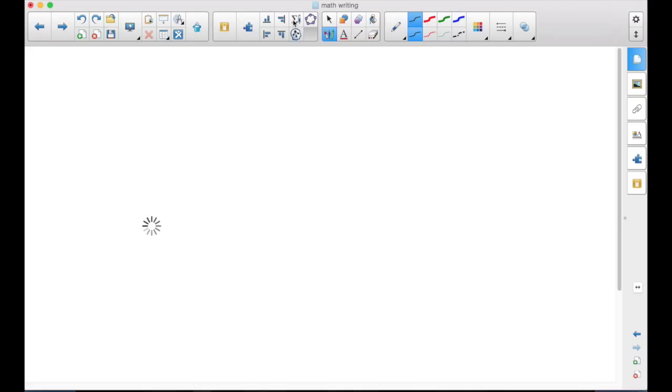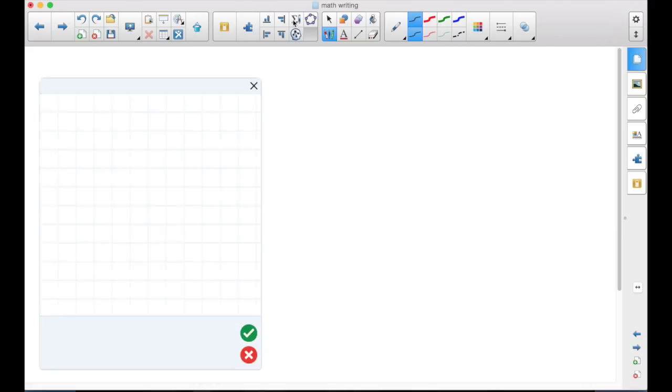So when you tap on that, you're going to get a box. Now in this box, you can write your math equation, and then it will show up as text on your page.